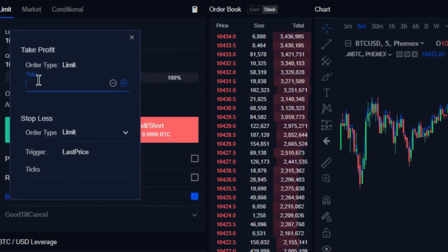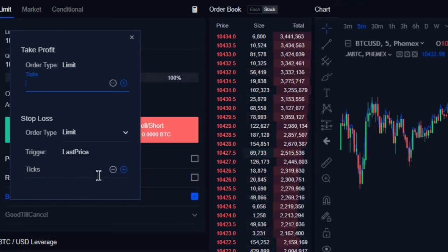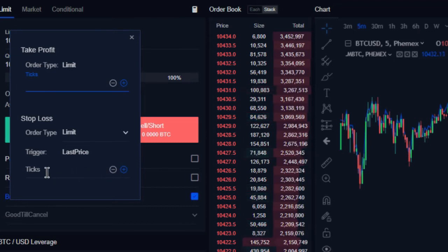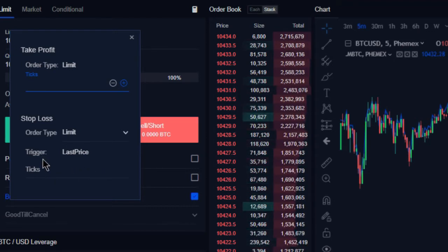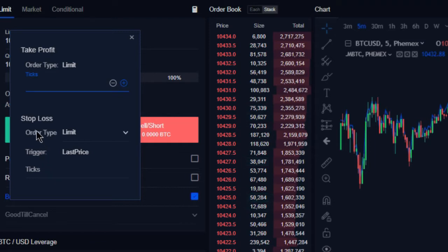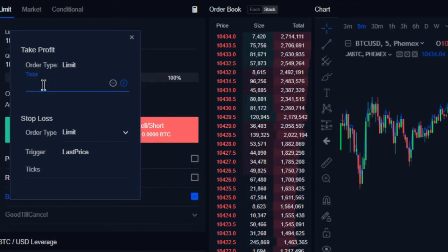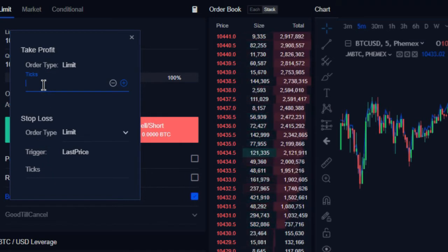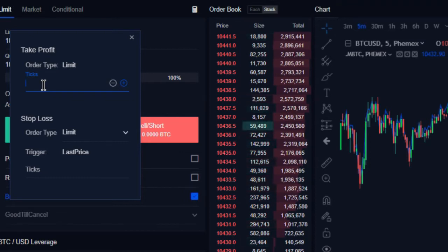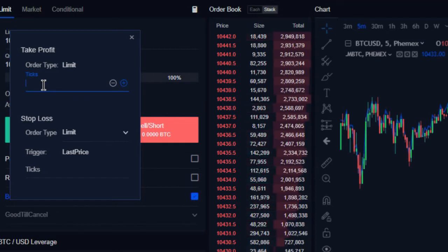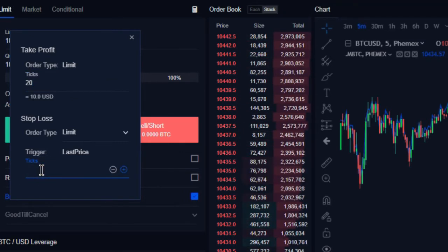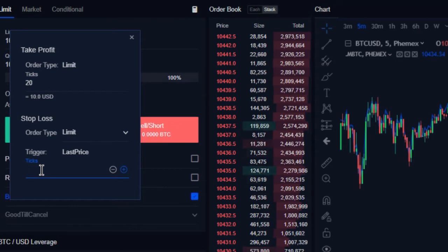Now the standard tick setting on Femex is 50 cents per tick. So in this example, what we're going to do is we're going to place a long order that is seeking ten dollars profit, so twenty ticks, with a stop loss of five dollars.